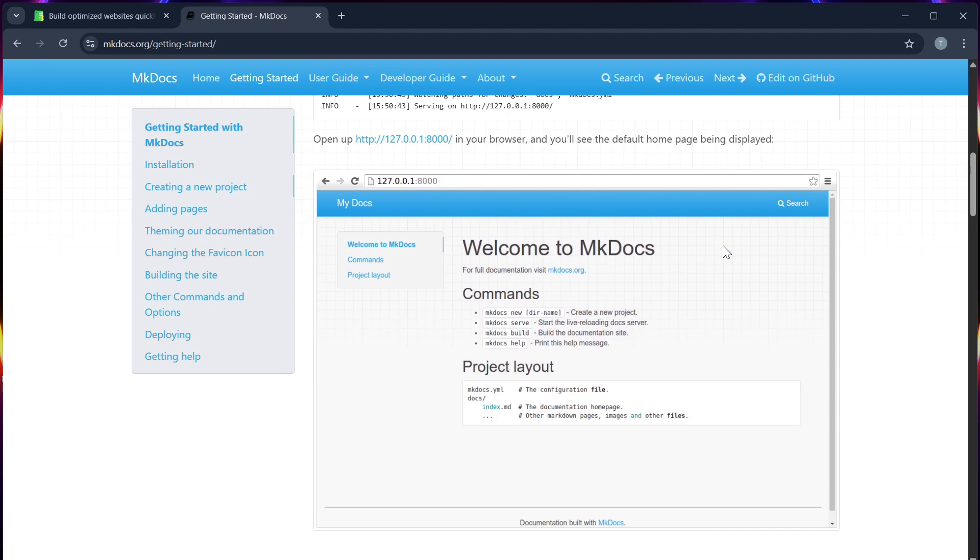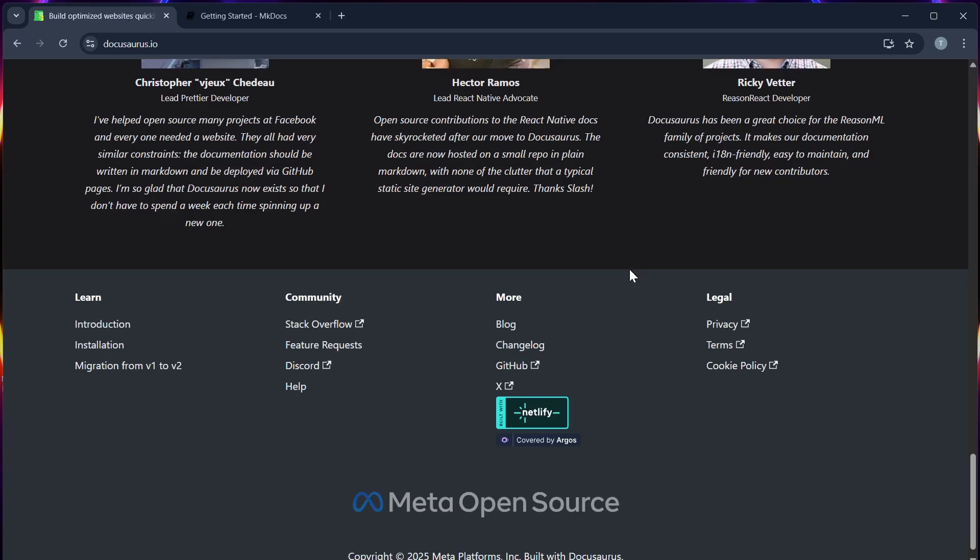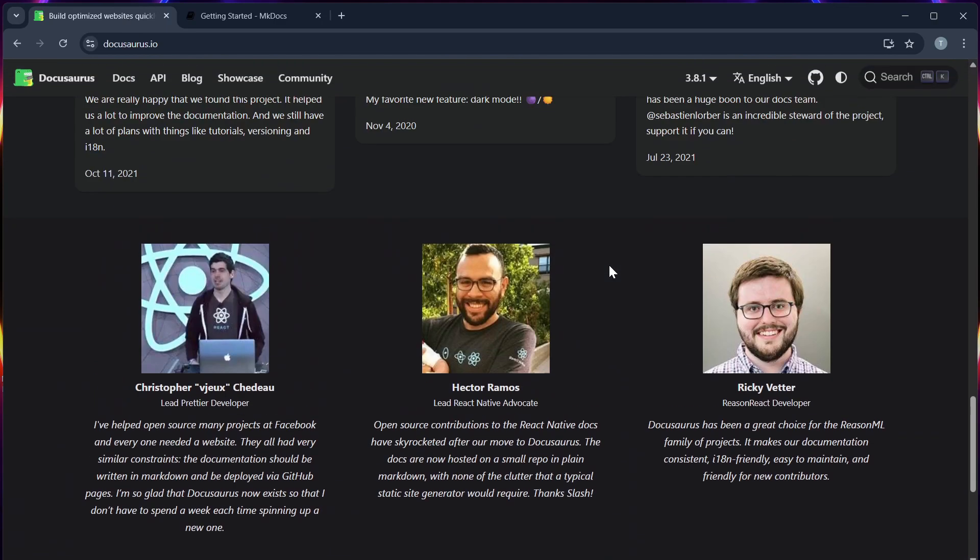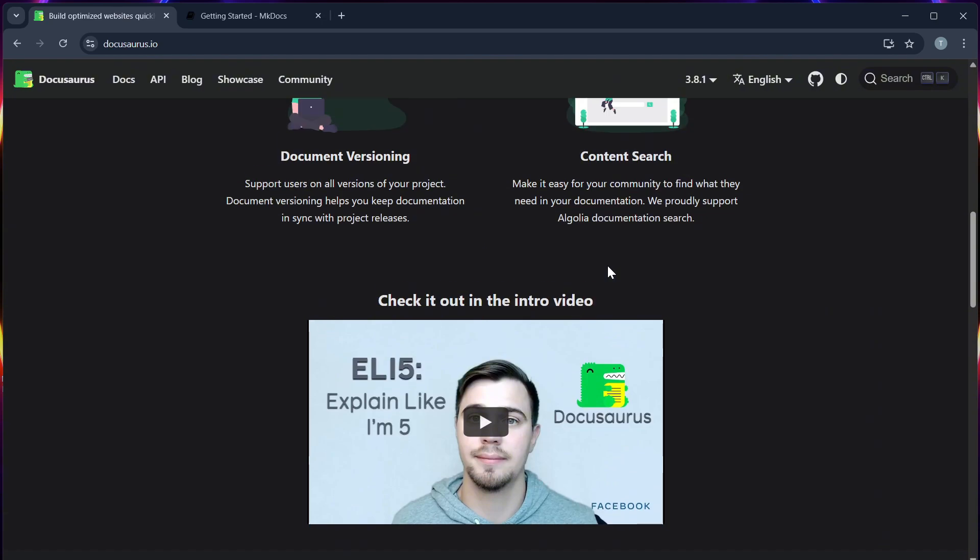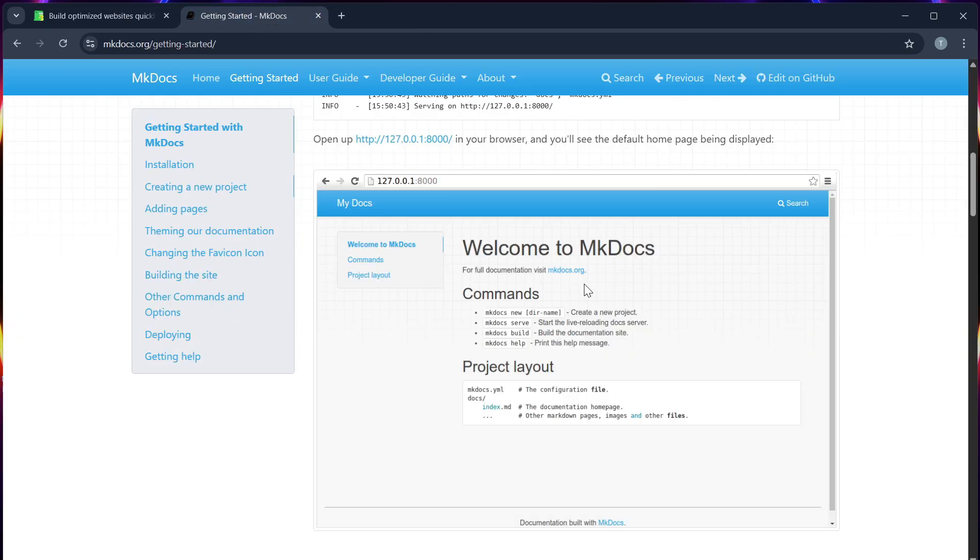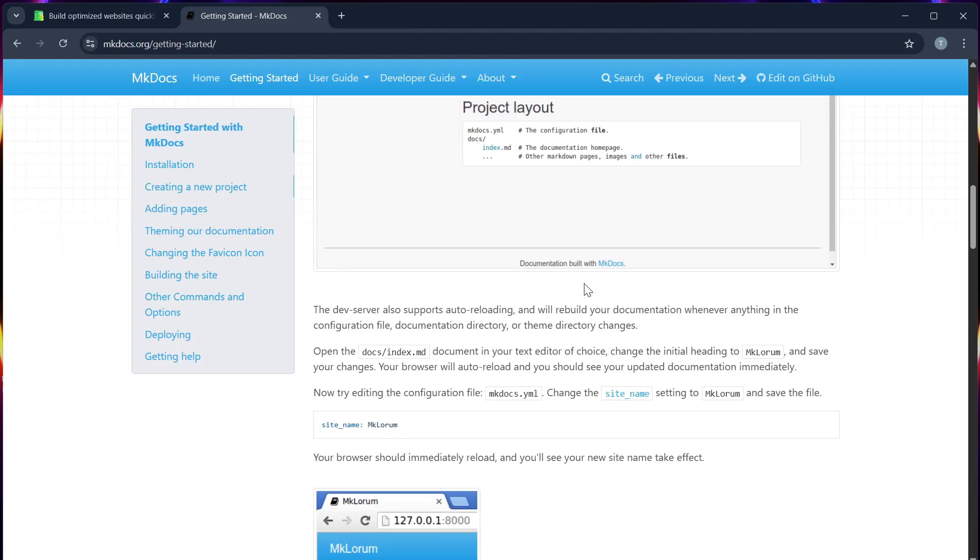Number five, versioning. Docosaurus has built-in versioning, which is very useful for software product docs. While MKDocs requires plugins for versioning, and that setup takes extra steps.